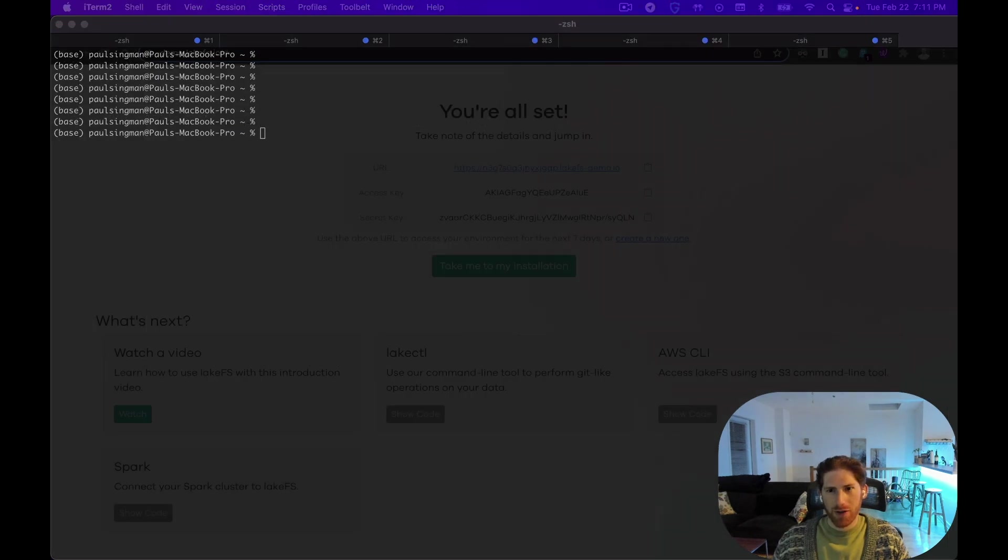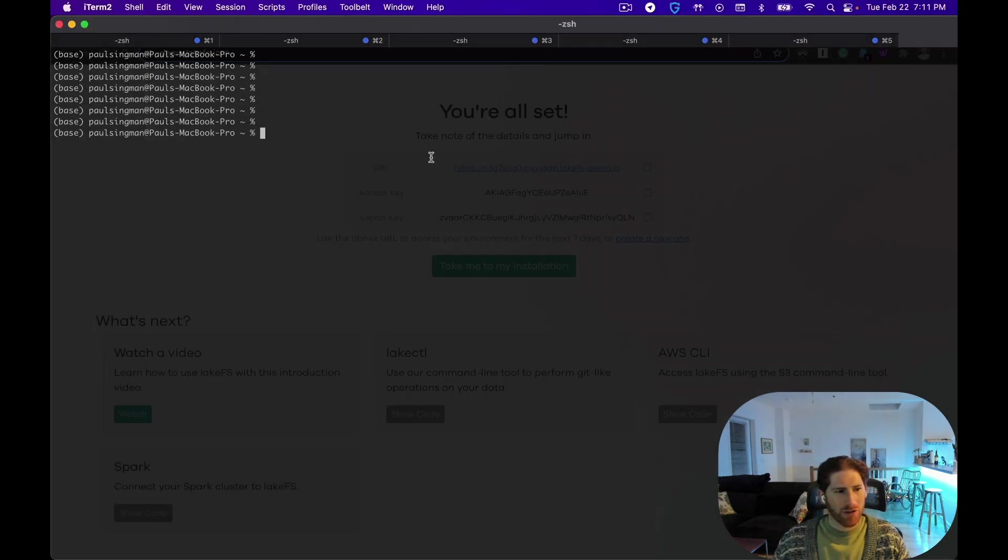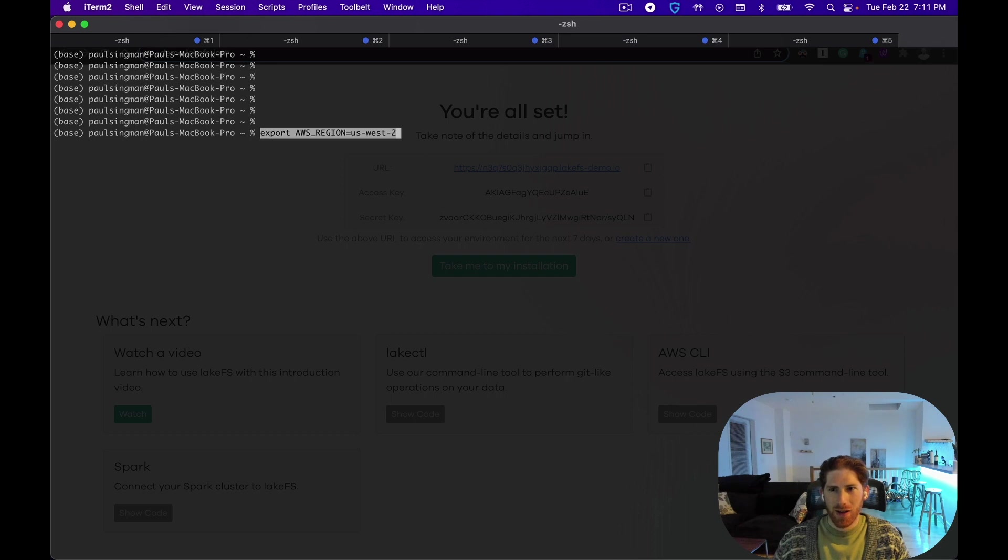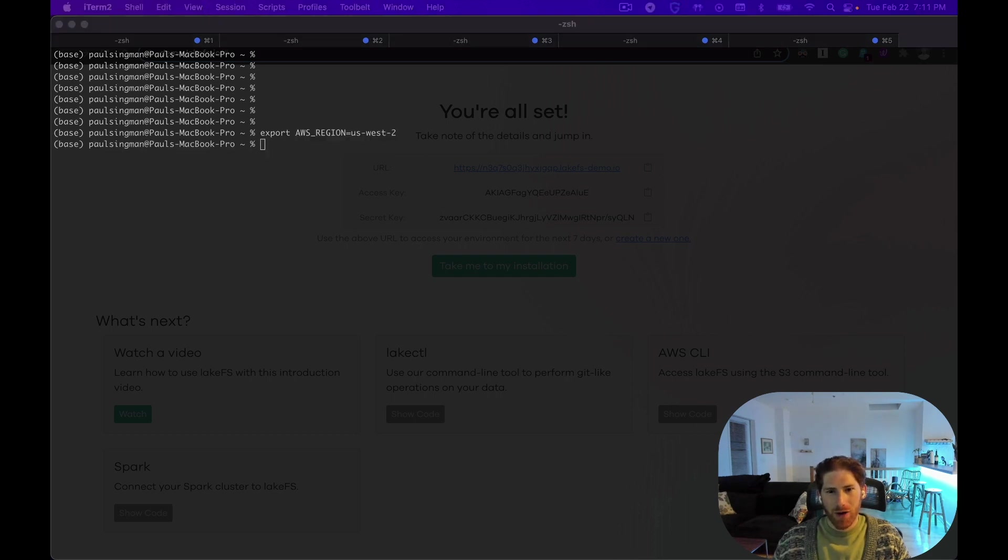With LakeControl installed, we can now run the LakeControl ingest command to add the data into MyRepo on the main branch.